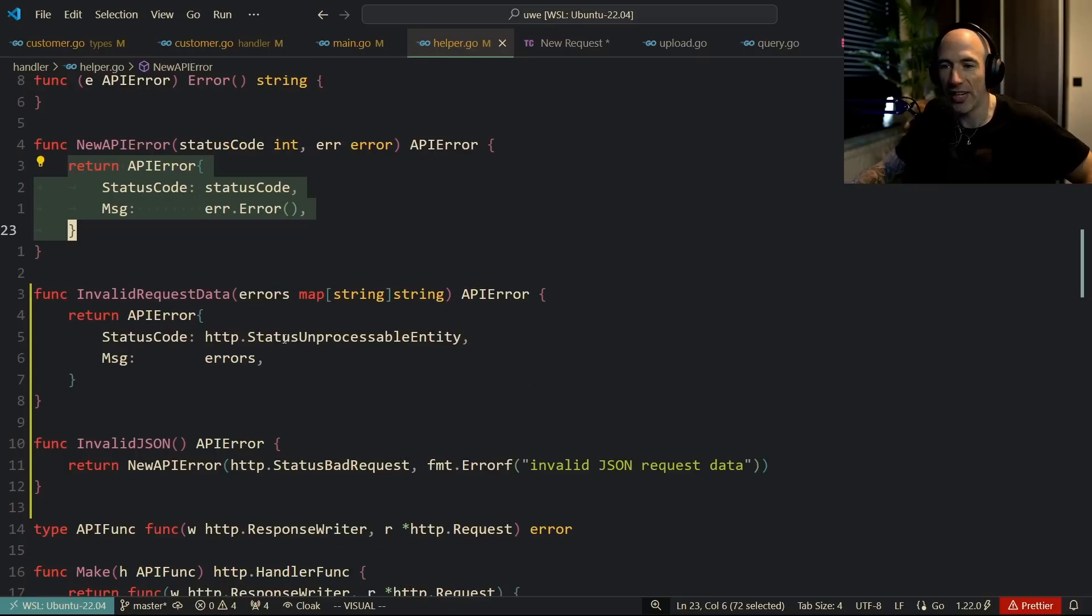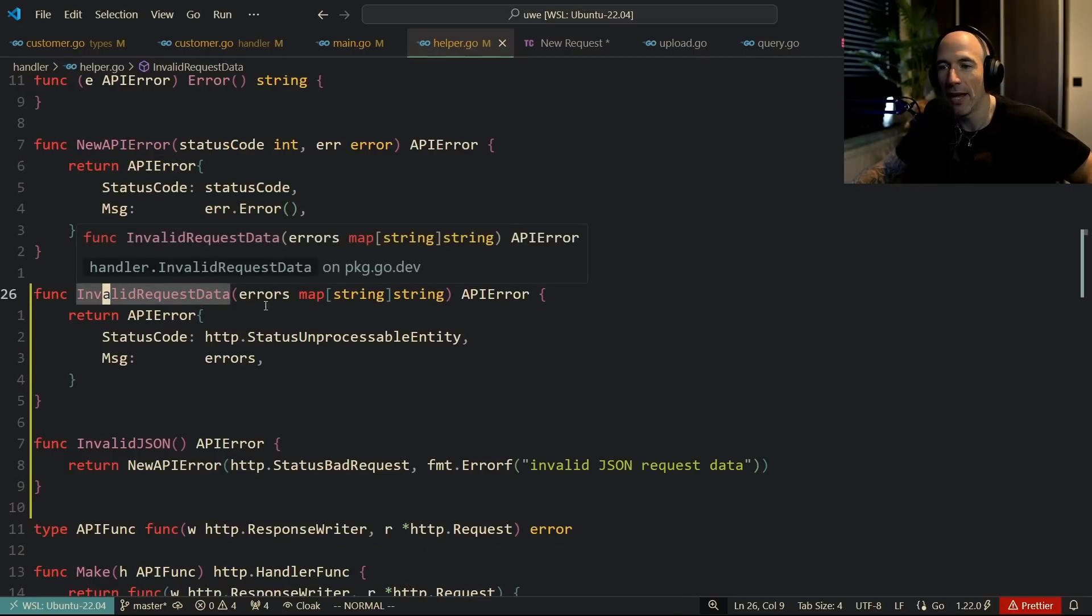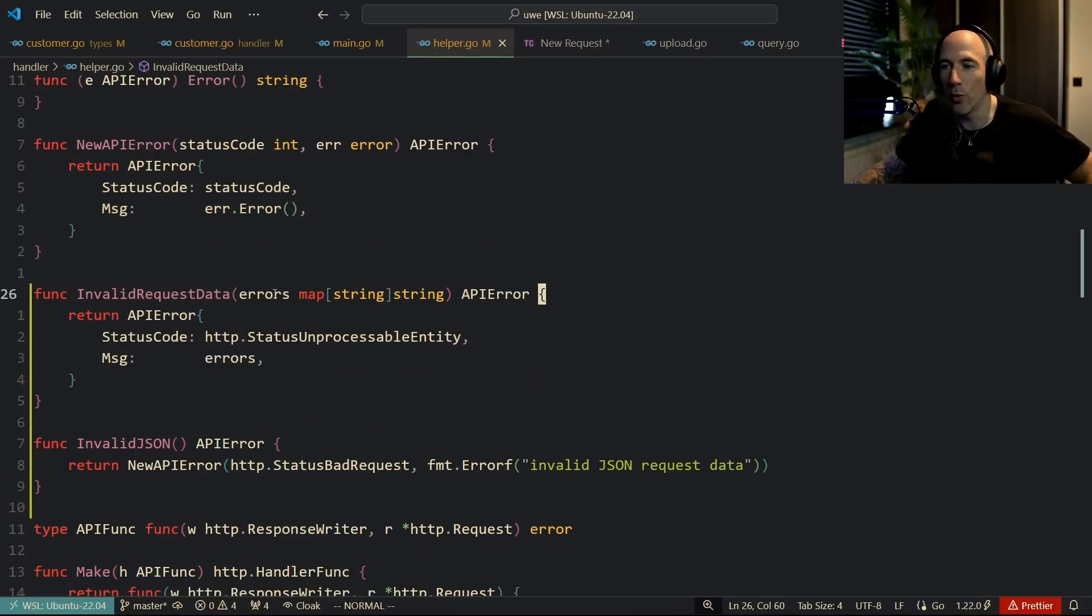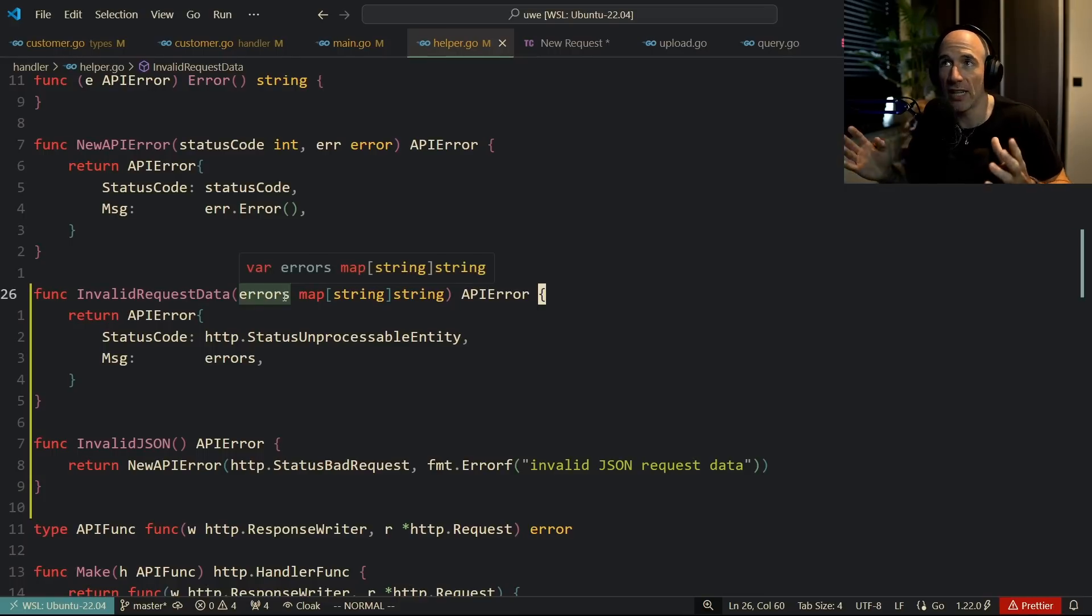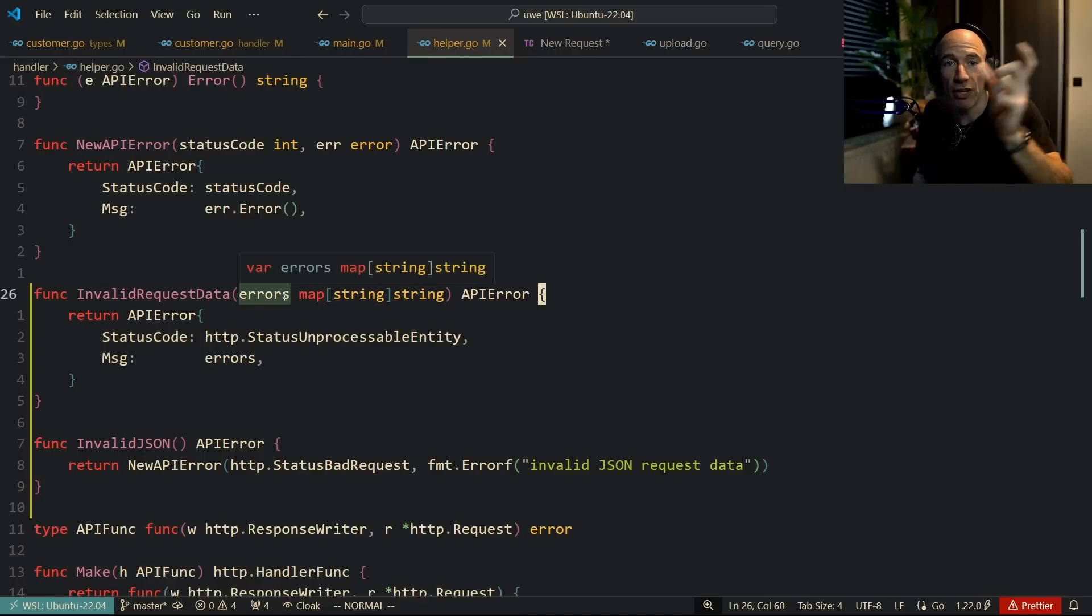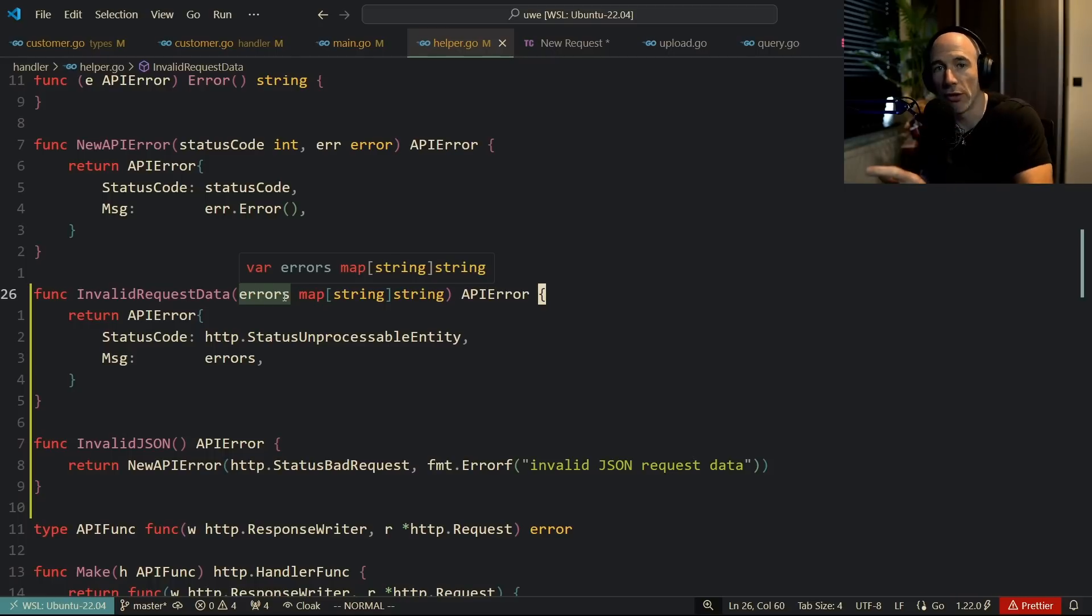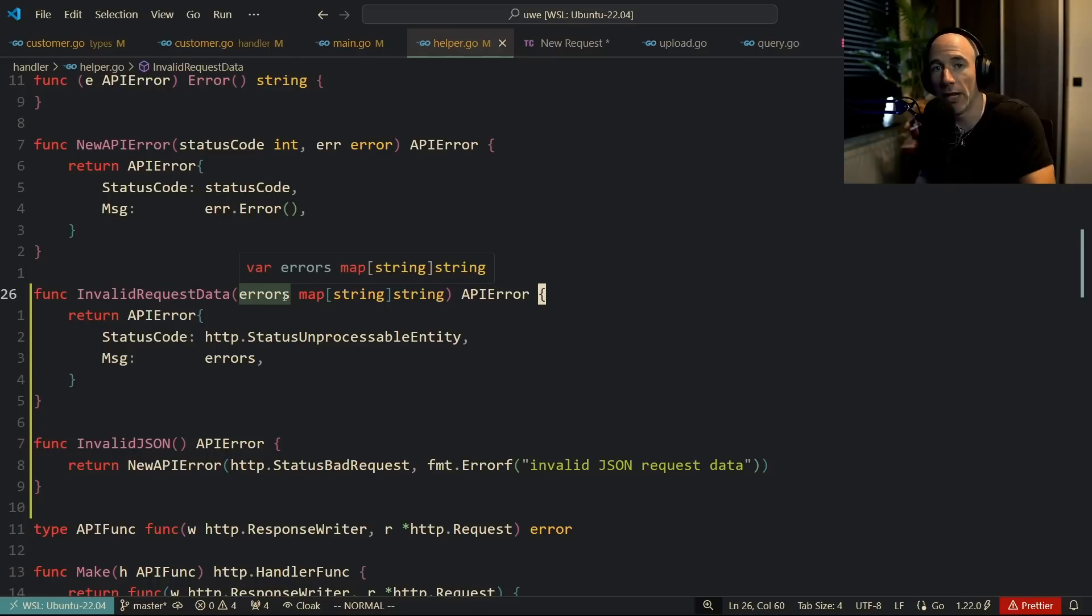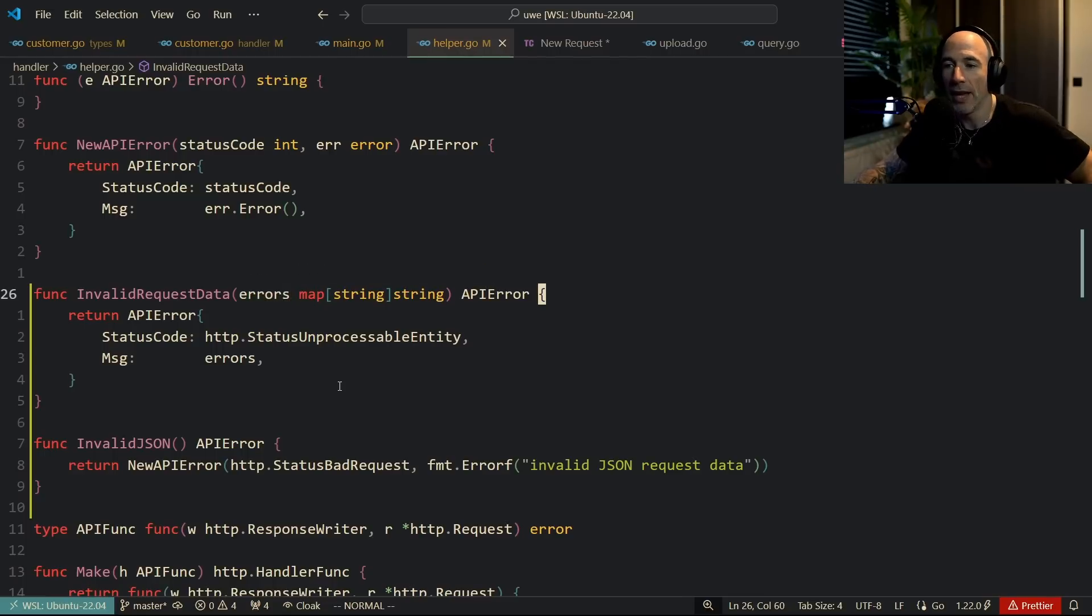The cool stuff is that we have this invalid request data. An invalid request data is going to receive a map of string string which is basically the key and the actual add-on message. For example, name: 'name is too short', email: 'invalid email address', address: 'invalid address', something like that.